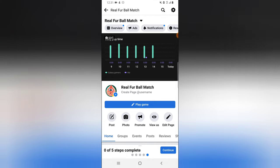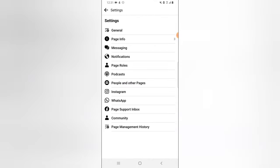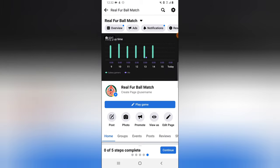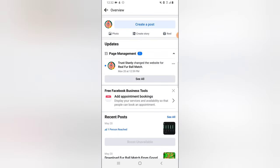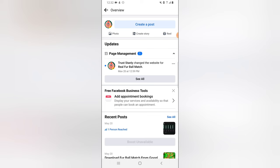Basically, everything you want to do in editing your page is right here. Once you click on the gear icon you find everything you need. When you click on Overview, it displays how your page is doing — your analytics and the activities on your page — that's just the overview. If you want to create an ad, click on Ads.